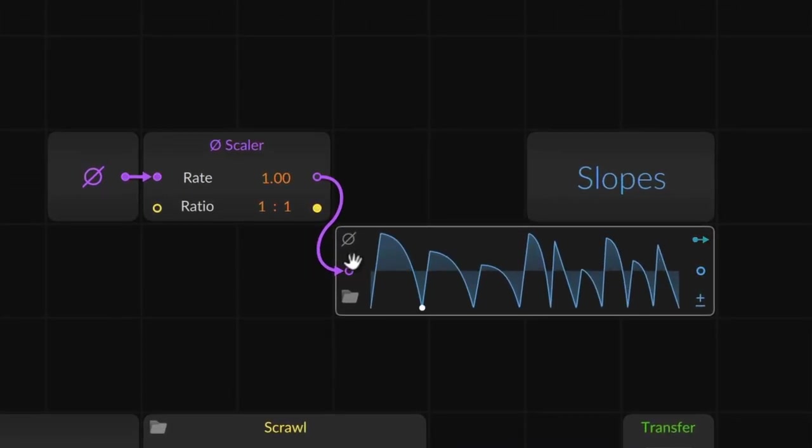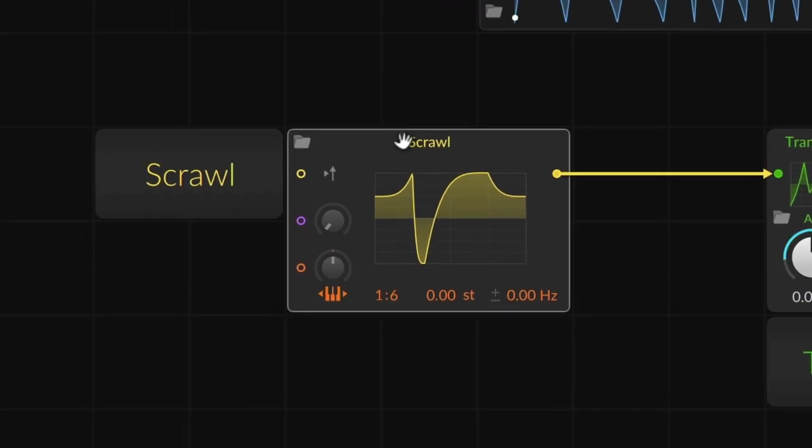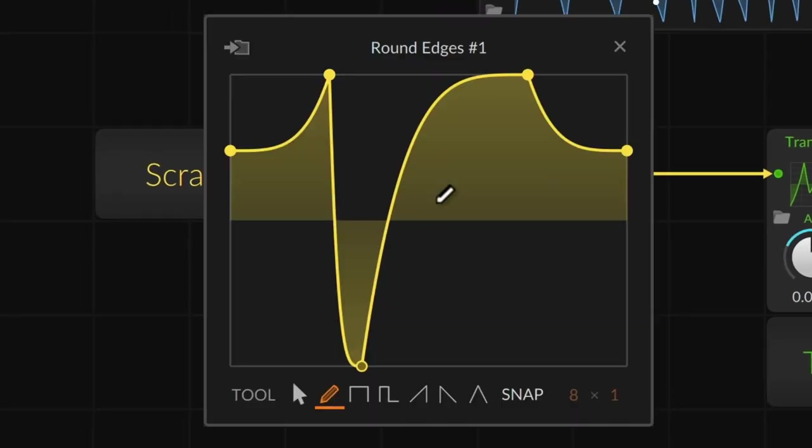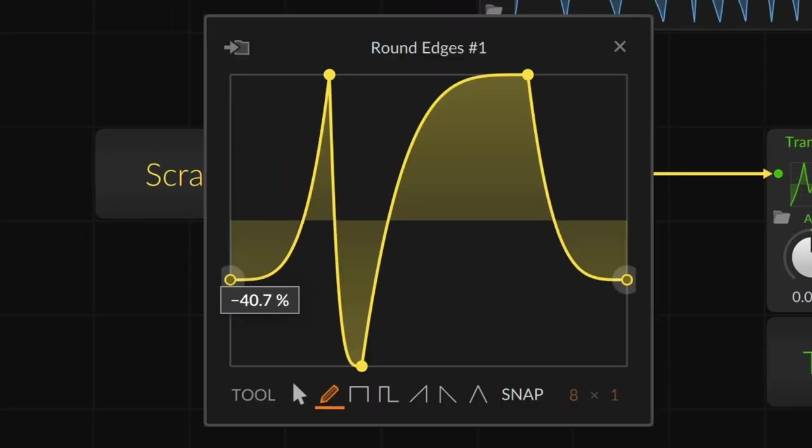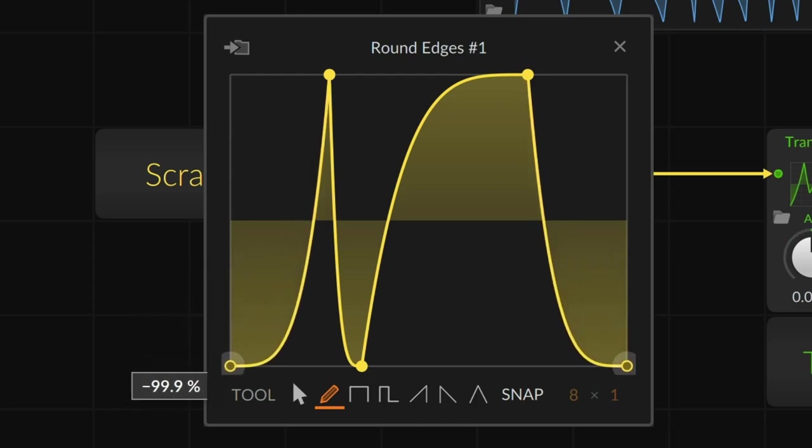Slopes is a phase-driven data sequencer, while Scrawl is actually an oscillator that simply lets you draw and sculpt its waveform.